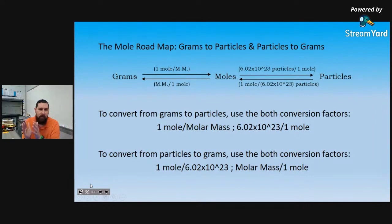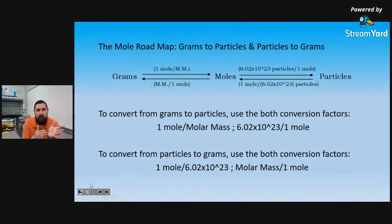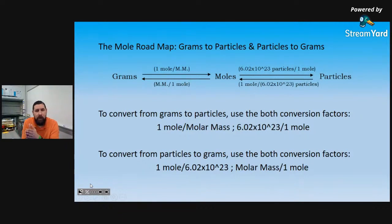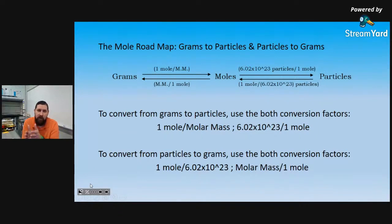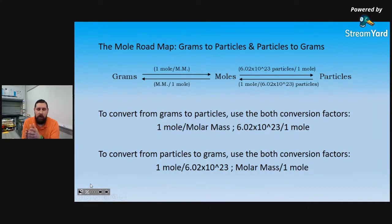The key idea is that moles are an intermediary. If we want to go from grams to particles, we first have to calculate the amount of moles, using both conversion factors: one mole per the molar mass to convert grams to moles, and then Avogadro's number per one mole to convert from moles to particles. Likewise, going from particles back to grams, we first convert particles to moles using one mole per Avogadro's number, then convert moles to grams using molar mass per one mole — arranged so units cancel properly.